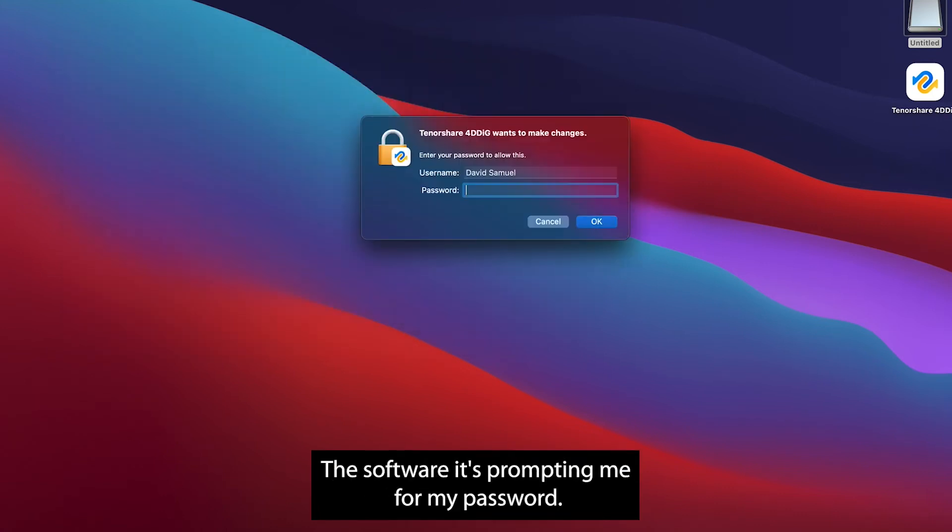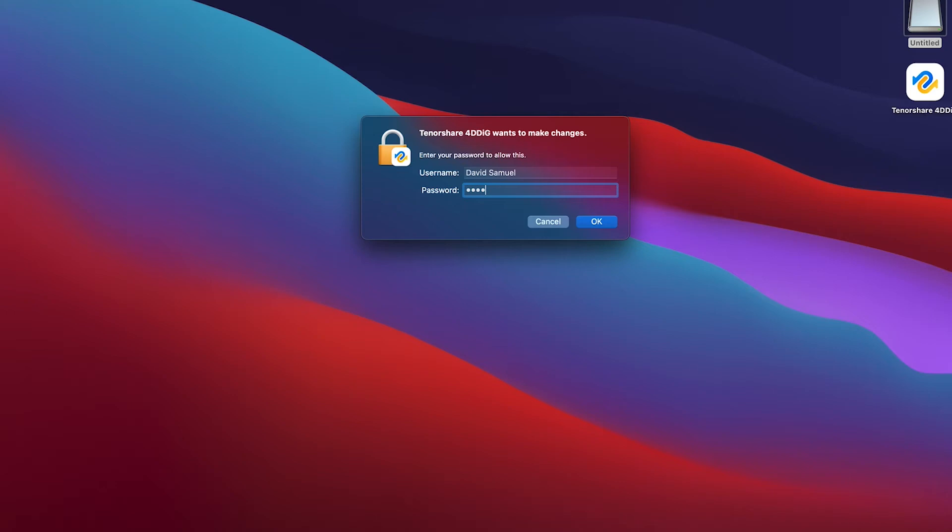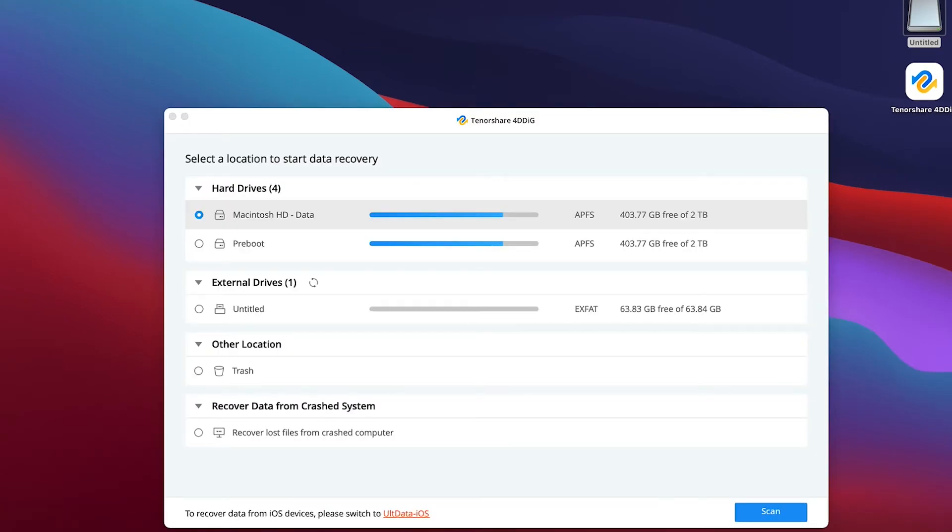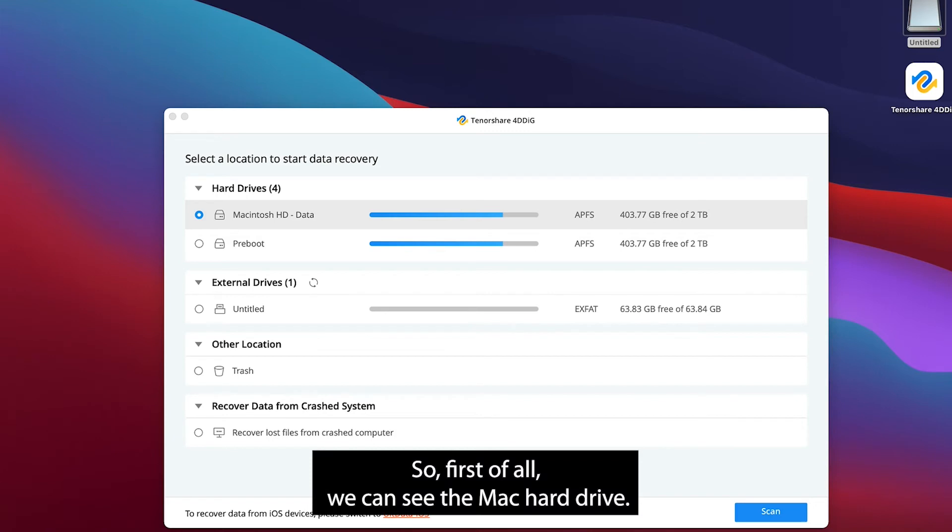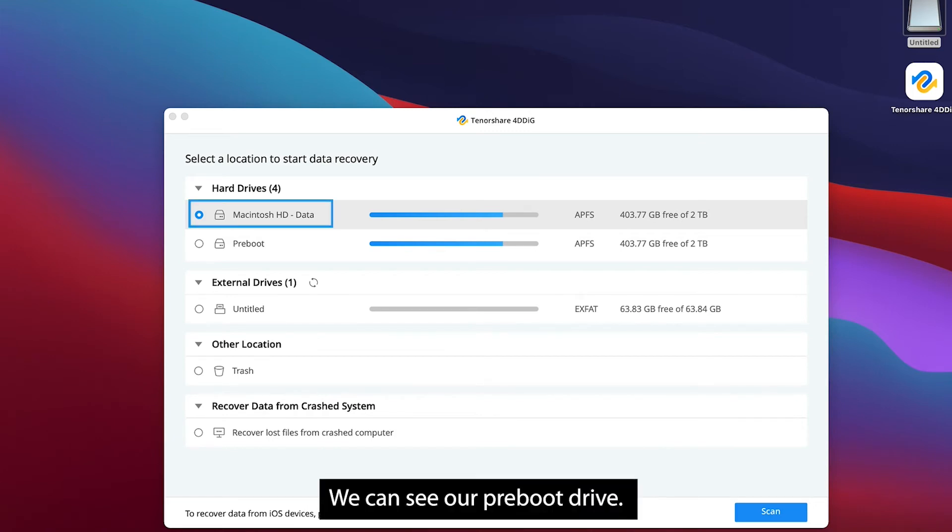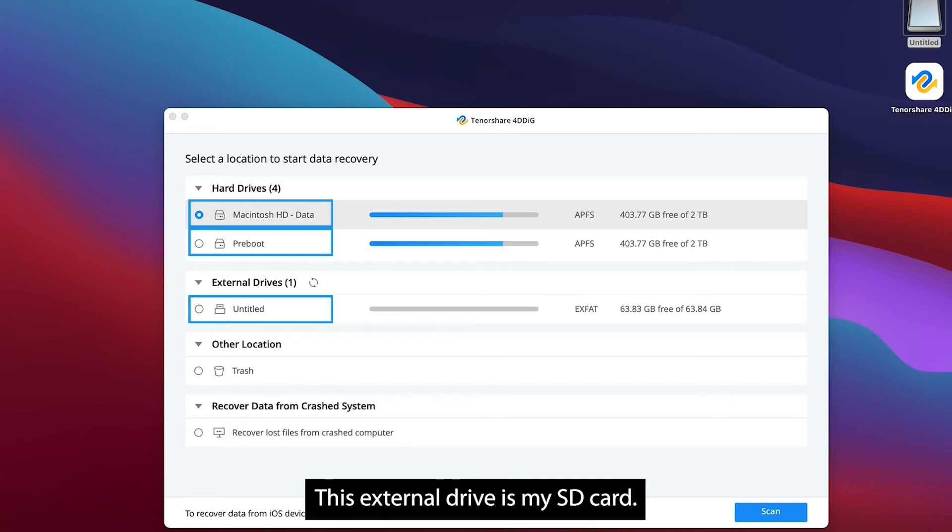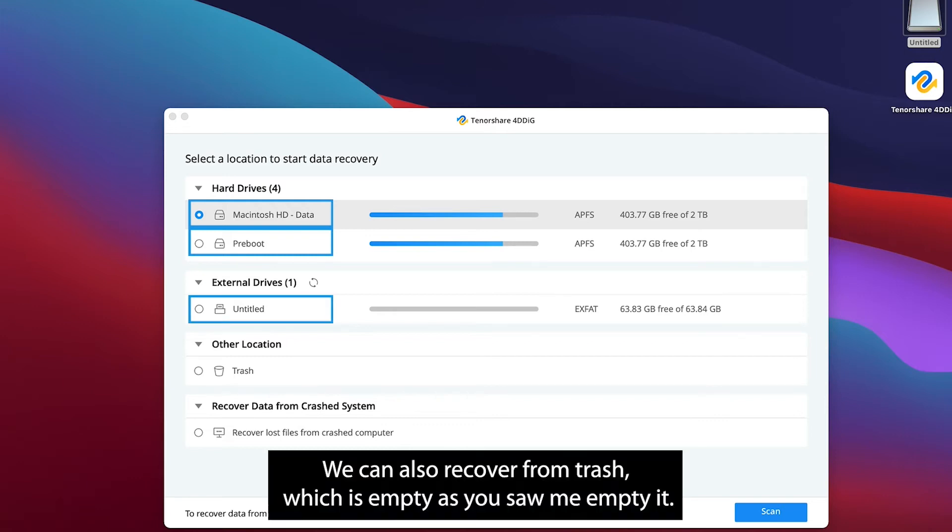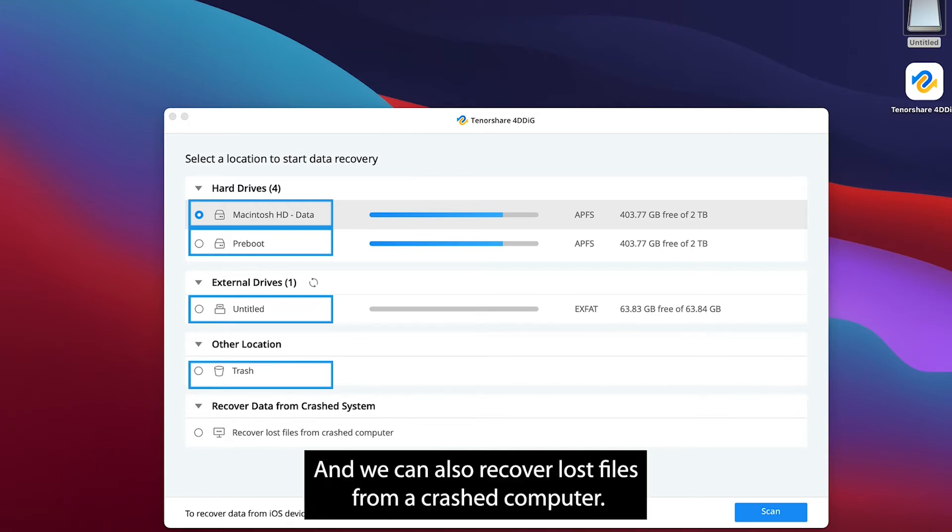I'm going to open the software. It's prompting me for my password. And here we have the dashboard. So first of all we can see the Mac hard drive, we can see our pre-boot drive, this external drive is my SD card. We can also recover from trash which is empty as you saw me empty it. And we can also recover lost files from a crashed computer.